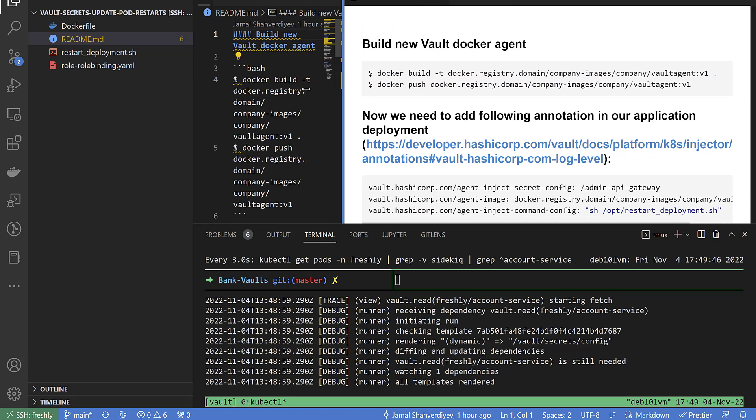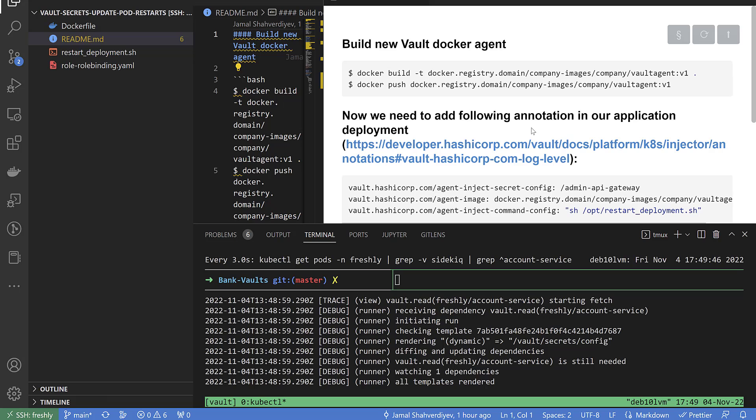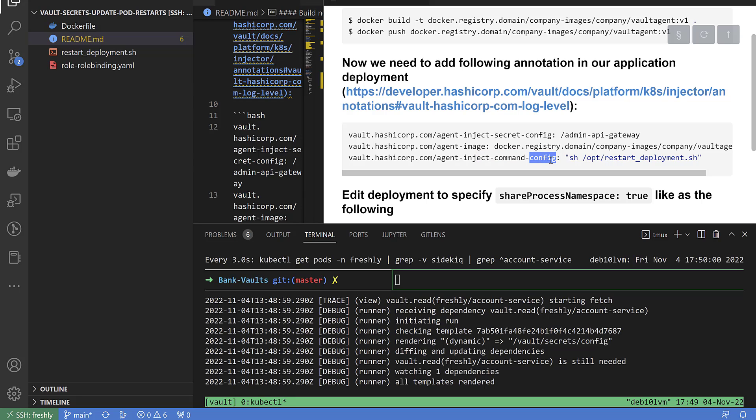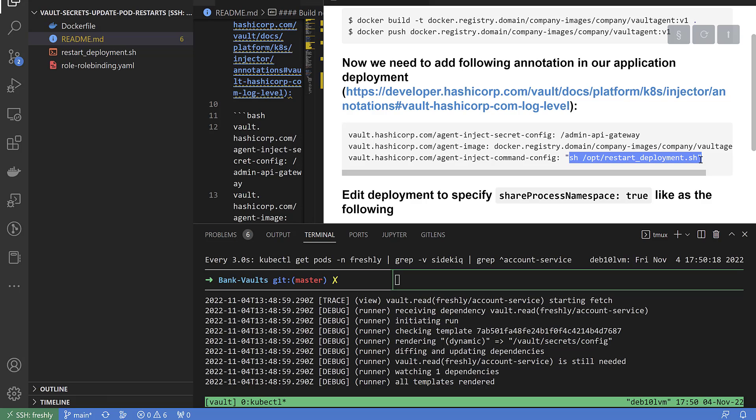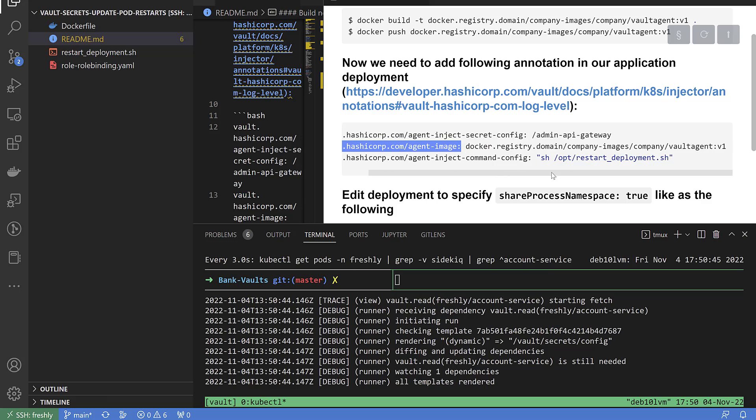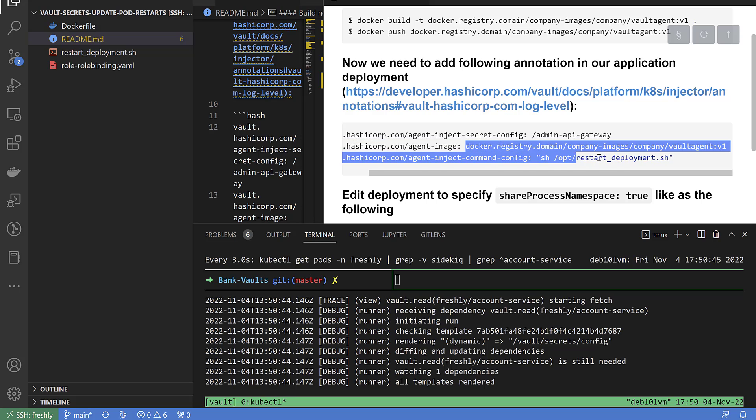When I started researching how to achieve this, I found from official Vault documentation this annotation named vault-inject-command. Config is the actual path where inside Vault my secret is defined, in my case my company name slash secret name. When I started thinking how I can execute this command, the shell script must be inside the Vault Agent container. I found another annotation, vault-agent-image, which lets us define a registry path to use our own Vault Agent image.